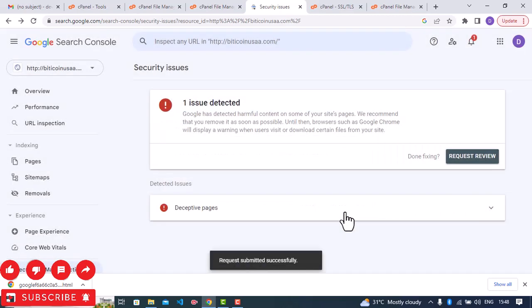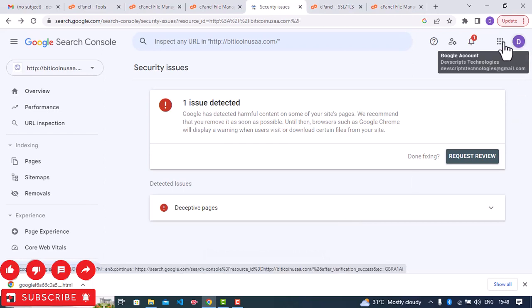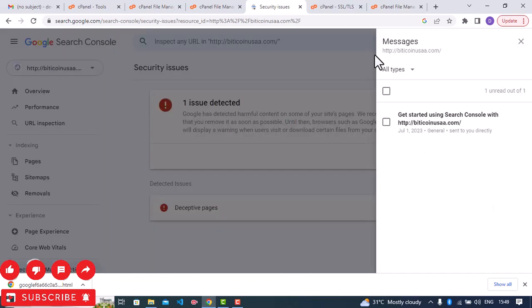So request submitted successfully. I'm signed in with a Google account. So I'm going to wait for the next 24 hours or 48 hours to get a reply from them to see if my request has been approved or not. If my request is approved, the flag warning is going to be removed completely. So make sure you keep on checking your mail.